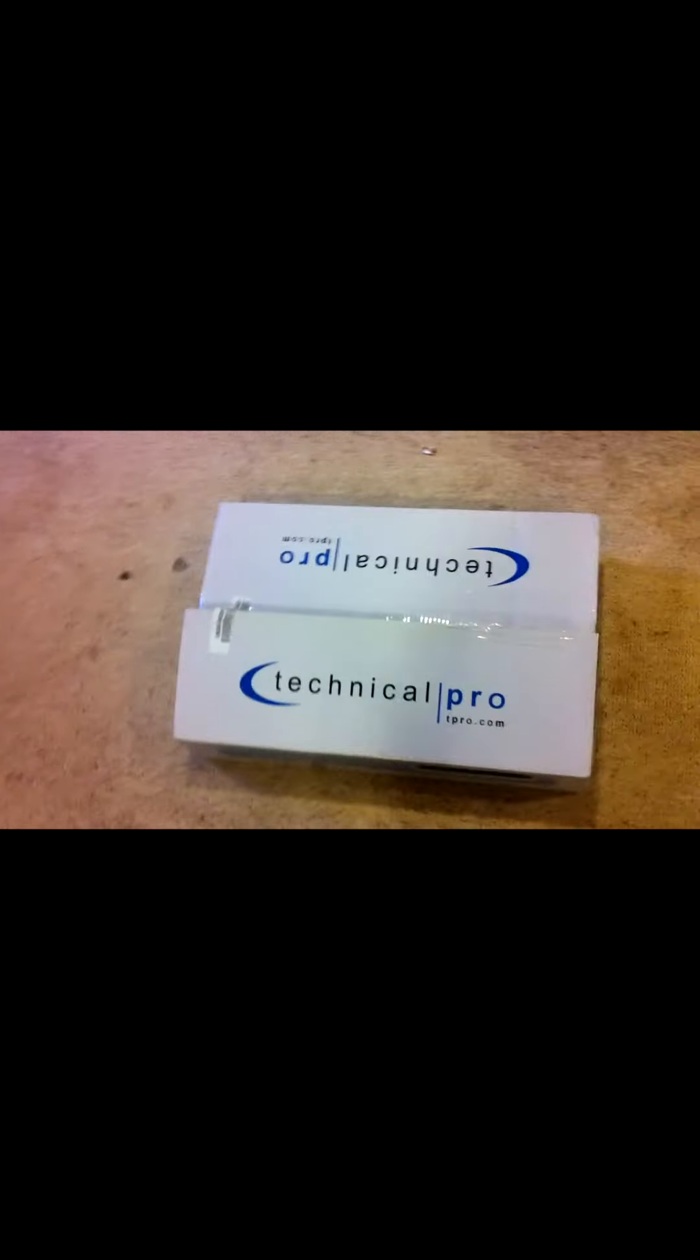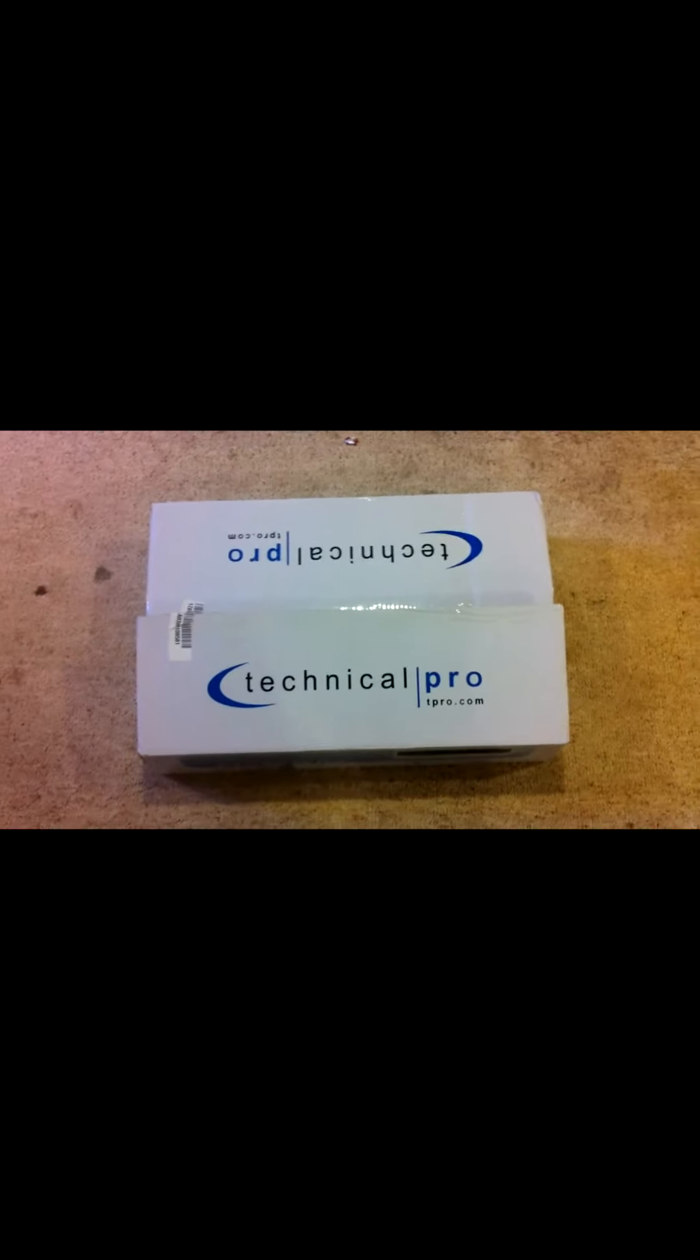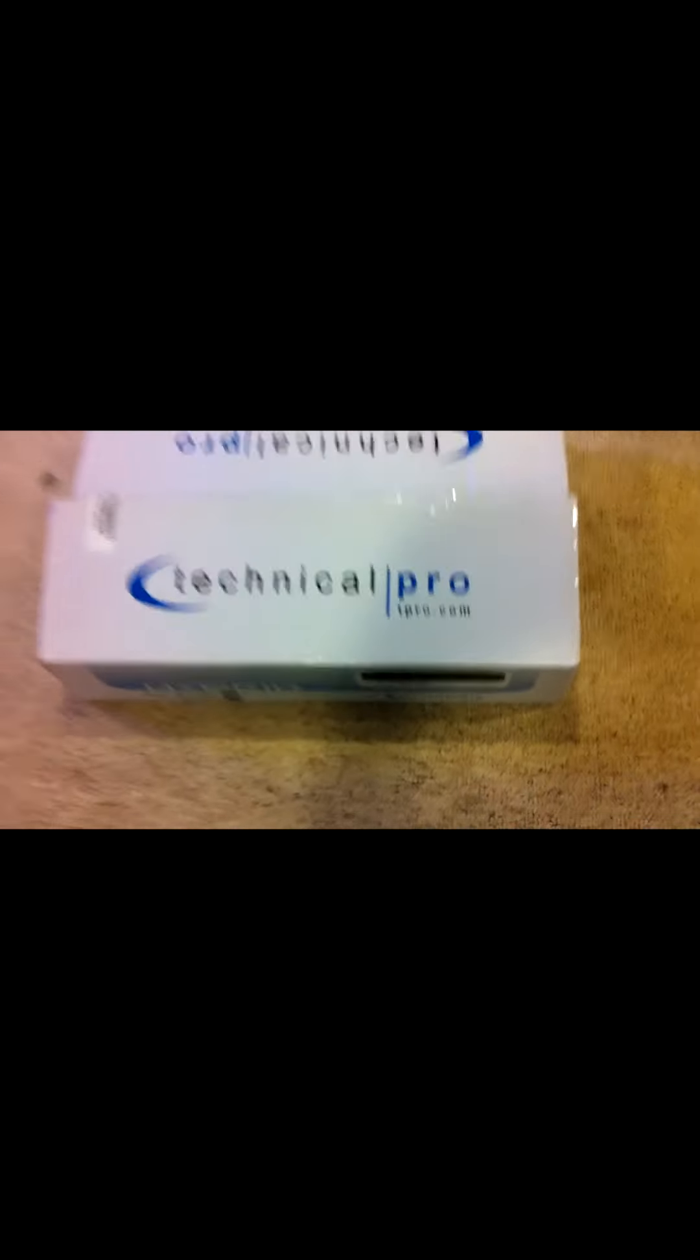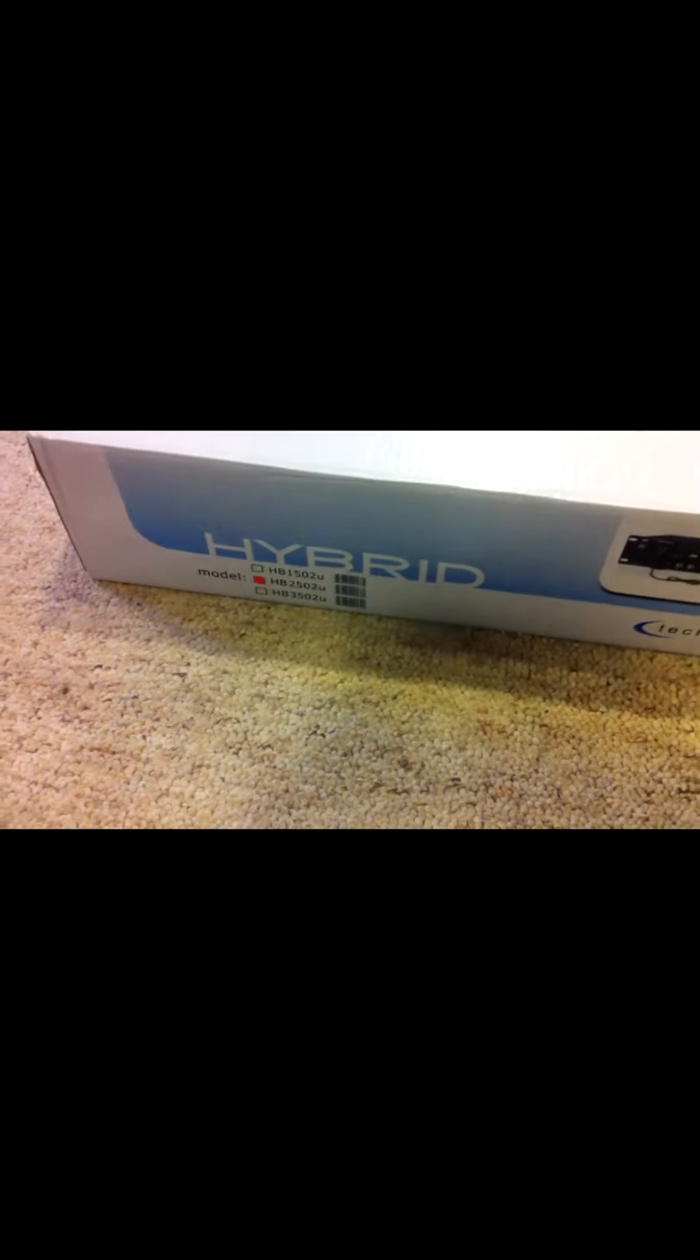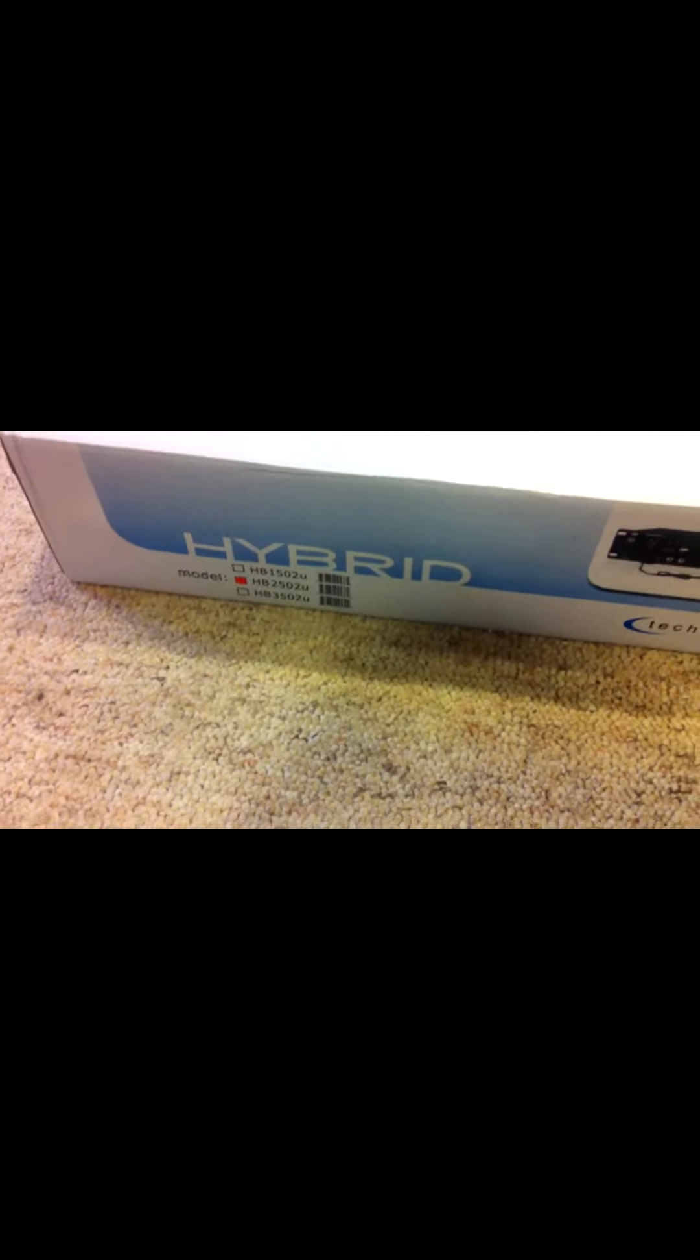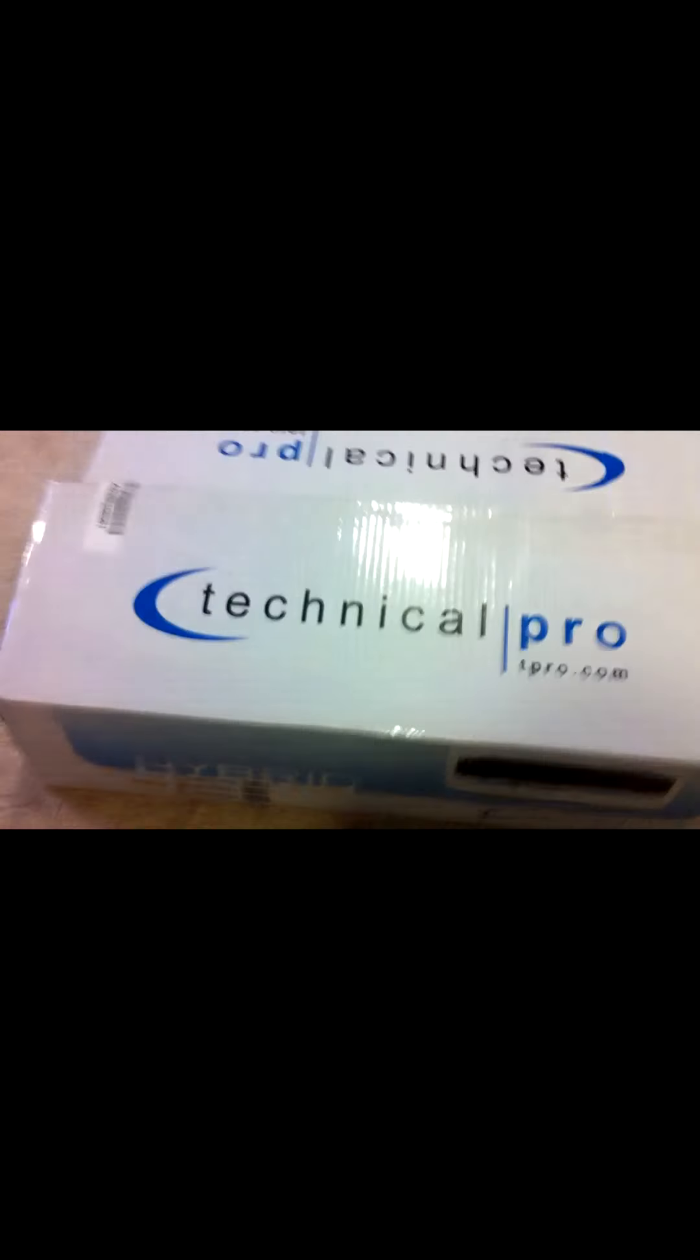All right, YouTube. So this is my unboxing video of the amplifier I just bought. It's the Technical Pro Hybrid HB2502U.